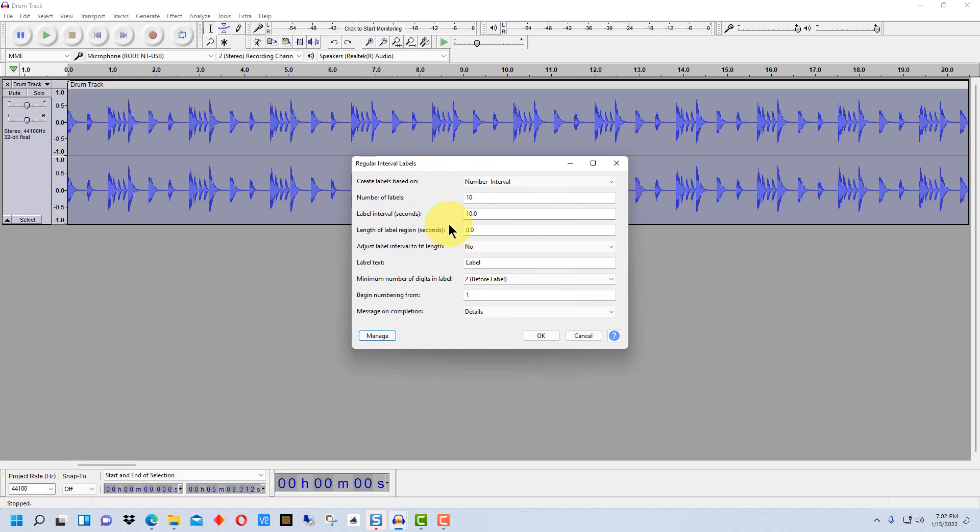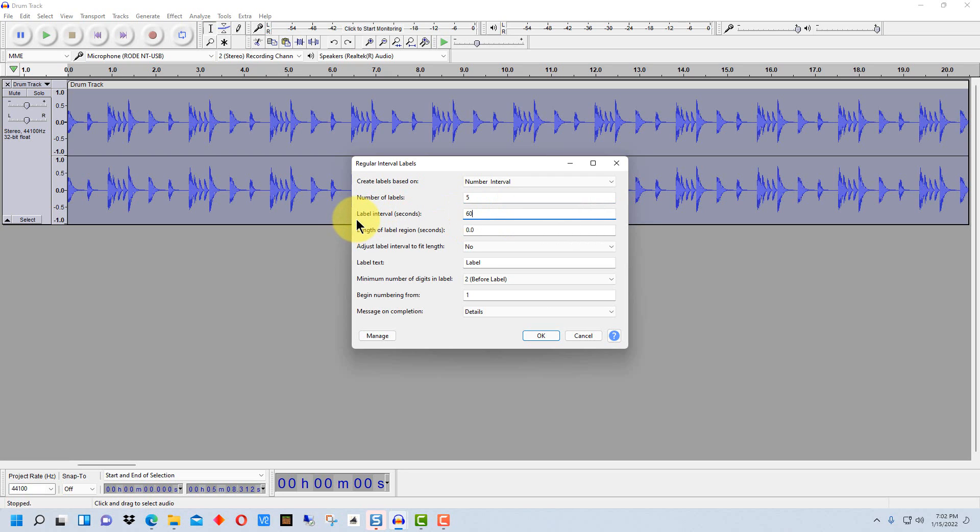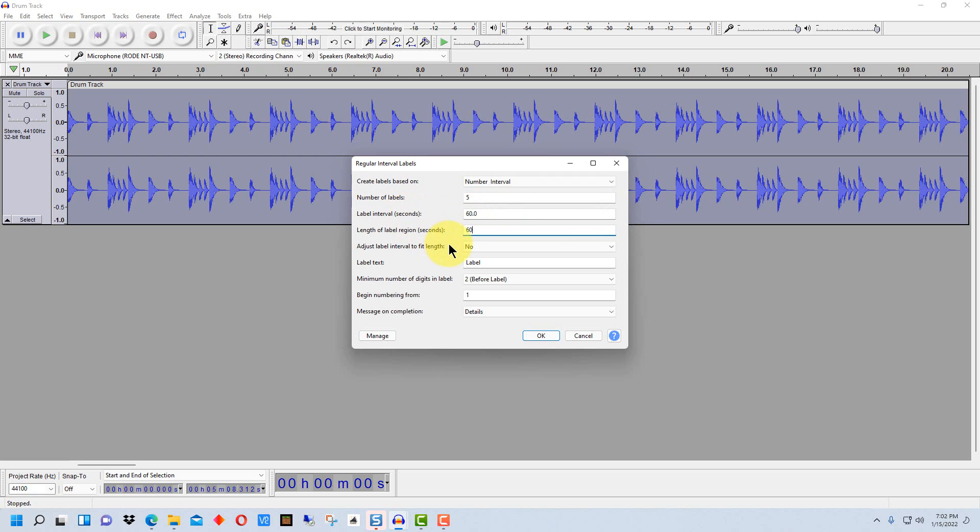So here we have the attributes of where it's going to put labels down. Now this is a five-minute clip, it's a little over five minutes, so I'm going to want five labels for this and I'm going to set them at a minute or 60 seconds a piece. So I'm going to put the intervals at 60 seconds. The label region I'm going to put at 60 seconds as well so it will not only put a label every 60 seconds, it will make that label 60 seconds wide.